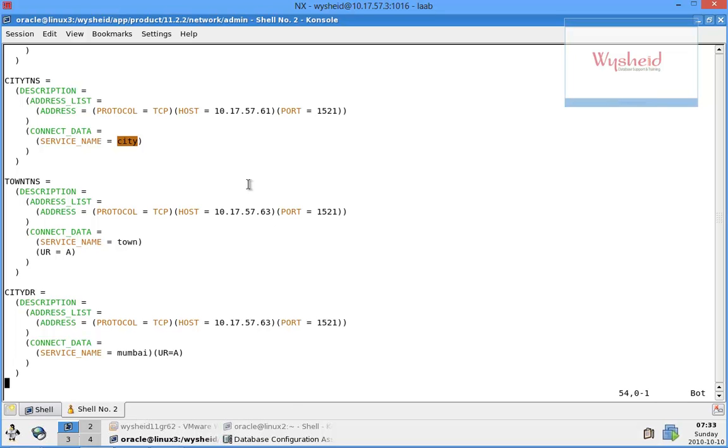So from this it's clear that when you're dropping the database using DBCA, it removes all the data files and it removes the entry from the oratab file as well.